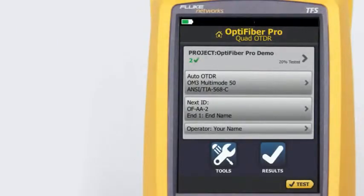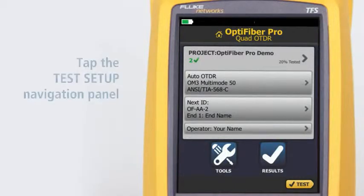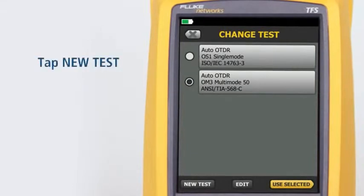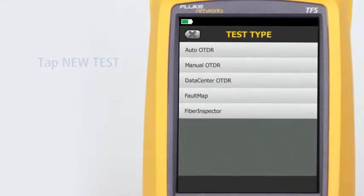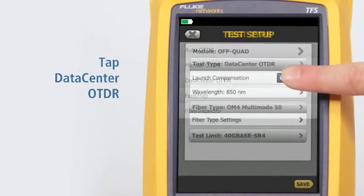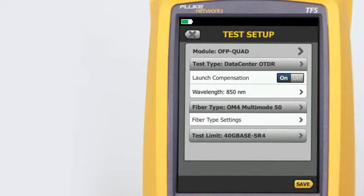The Data Center OTDR test mode is optimized for fiber installations that have short links, many connections, and the possibility of large reflections. Tap the test setup navigation panel, then tap New Test, then tap Data Center OTDR. Note that the Data Center OTDR defaults to only 850 nanometers for multi-mode fiber and 1310 nanometers for single-mode fiber — these are the wavelengths typically used in data centers.